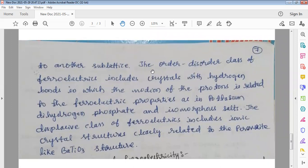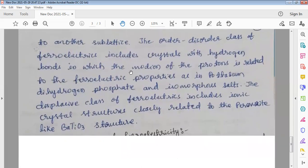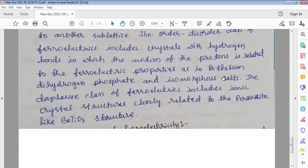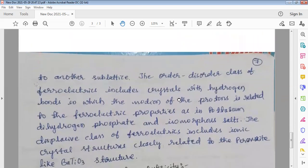Two types of ferroelectric materials are present. The order-disorder class of ferroelectrics includes crystals with hydrogen bonds, in which the motion of protons is related to the ferroelectric properties, as in potassium dihydrogen phosphate and isomorphous salts. The displacement class of ferroelectrics includes ionic crystal structures closely related to the perovskite structure, like barium titanate. This is about the barium titanate structure and the other way of classification. Thanks for watching.